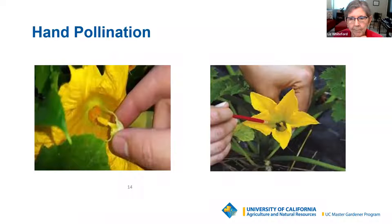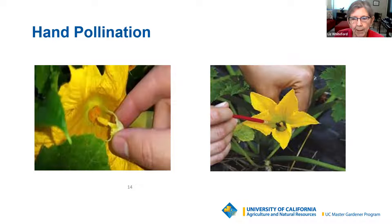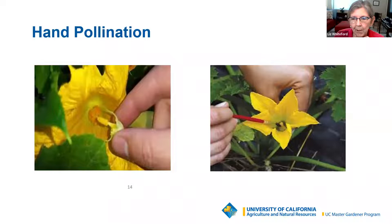Honey bees are not helpful with squash flowers because the male flowers bloom before the honey bee is active in the morning. Honey bees fly from female flower to female flower later in the day, carrying no pollen, and compete with squash bees for nectar. Squash bees are our little heroes — they fly earlier than the honey bee while the male flower is still blooming.